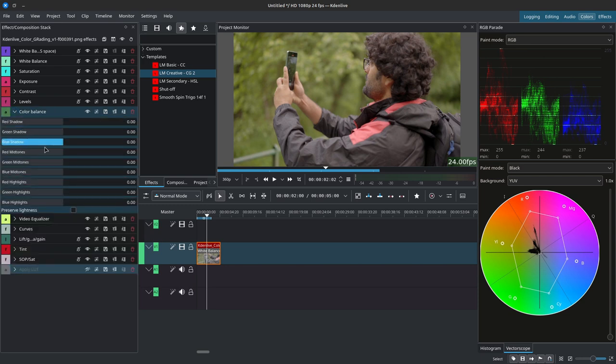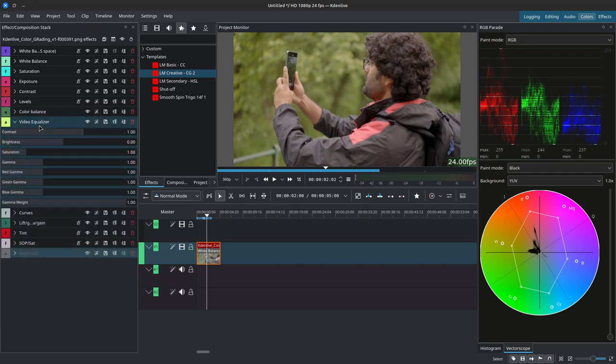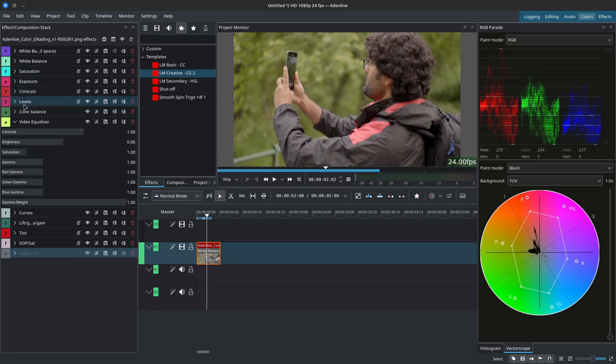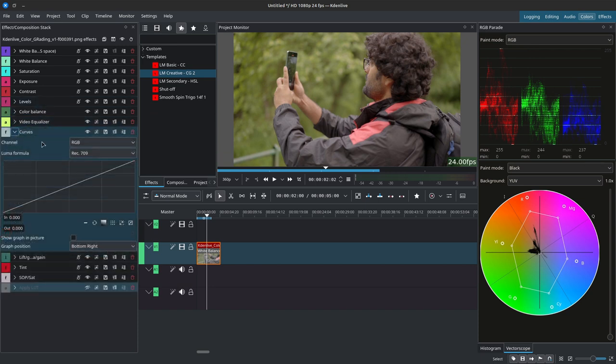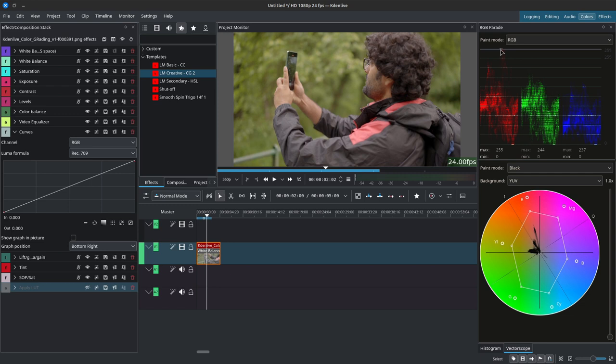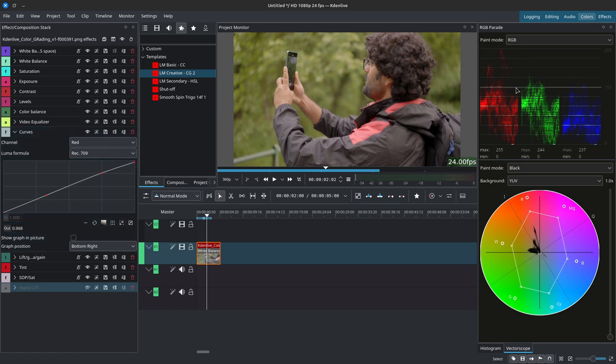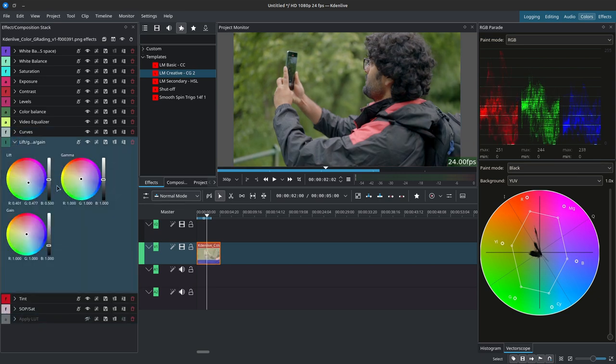Inside of the LM creative starting under levels we have the color balance. You can choose to add certain colors in the shadows, the mid-tones, or the highlights. Video equalizer is the equivalent of having your saturation, exposure, contrast, and level all inside of one effect. We have the curves, so for example over here we have this red that's peaking. If we simply wanted to target that we could grab the curves, add some points, and drag this down a little bit to eliminate this hot spot.